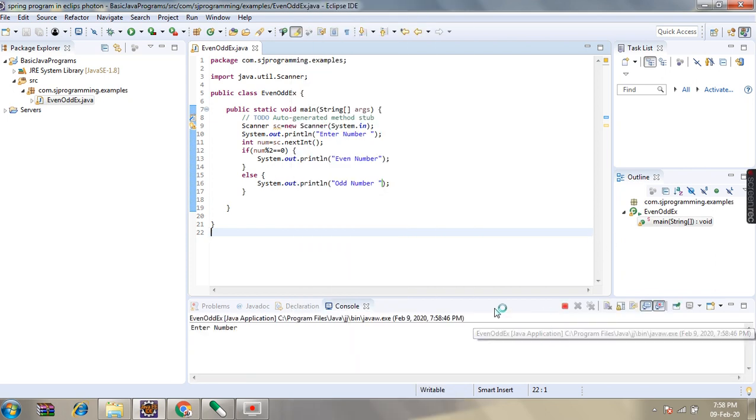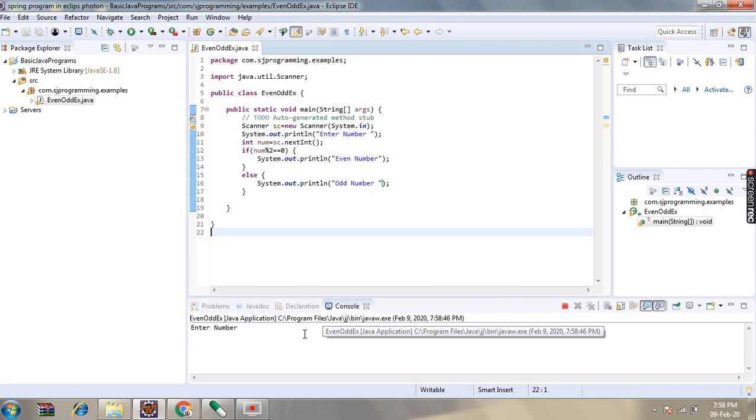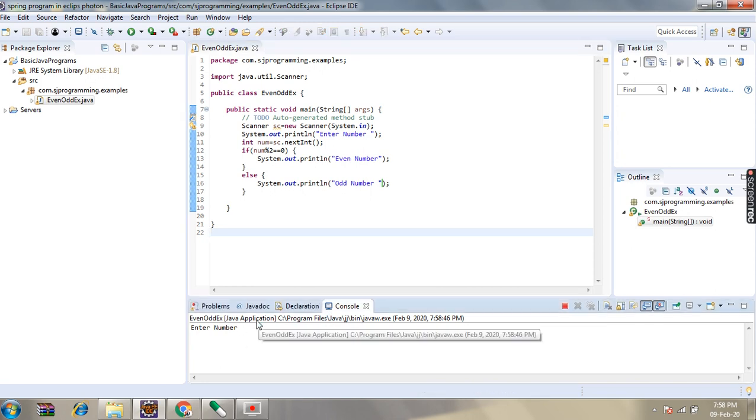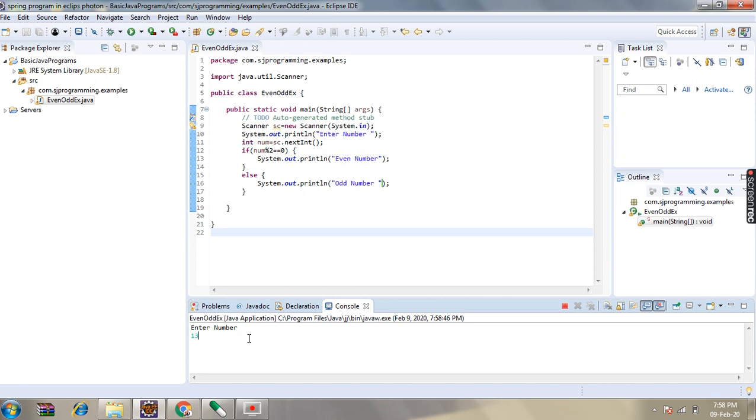See here it is asking for the number. So this time we will enter 13. So 13 is an odd number.